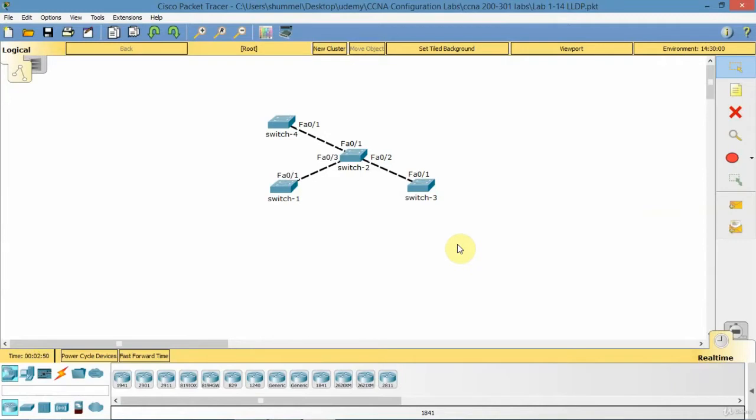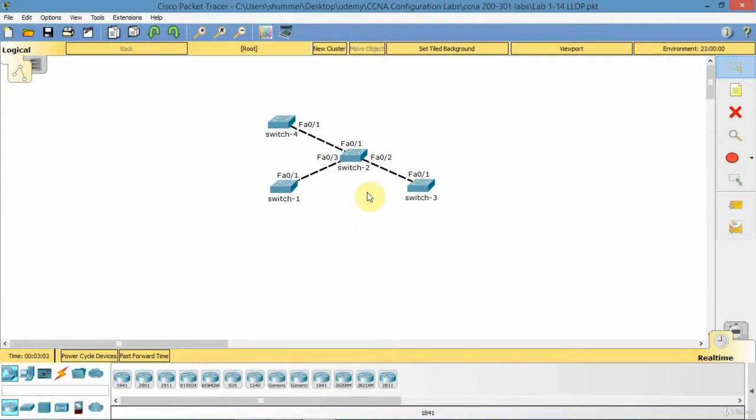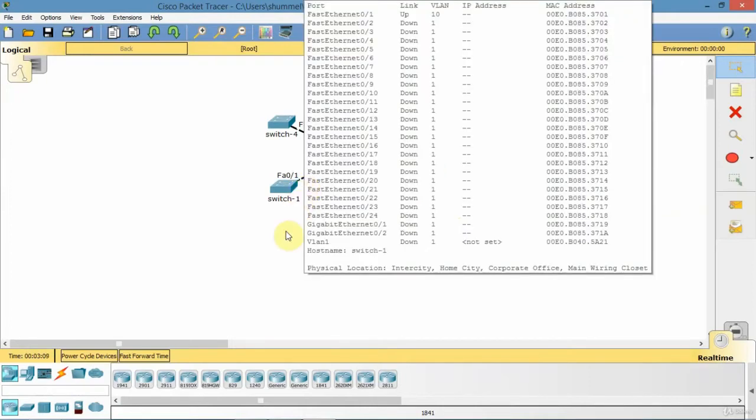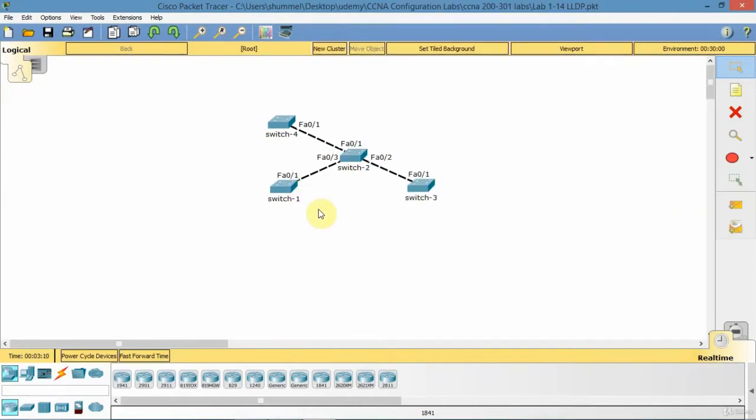What I'm going to do in this lab is on Cisco switches, LLDP is actually disabled as a default. So you do have to enable it if you want to use it. So I'm going to enable it on all these switches, switch 1, 2, 3, and 4. Then I'm going to disable LLDP locally on switch 1, 0, 1, and then run LLDP and show you the configuration.